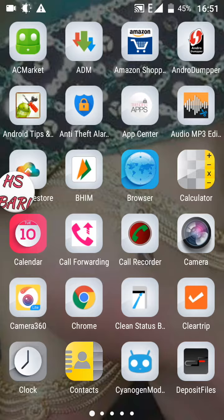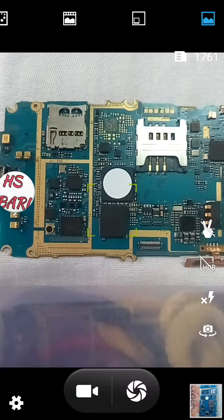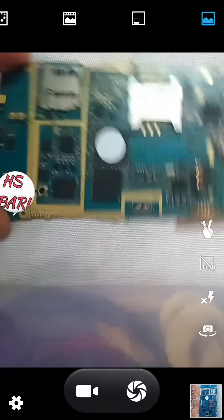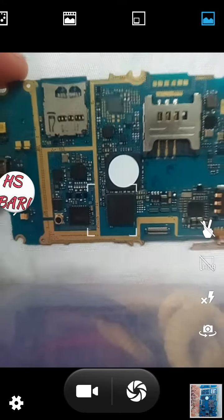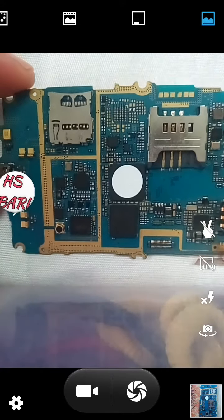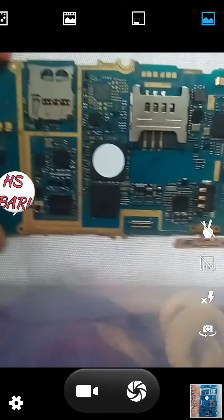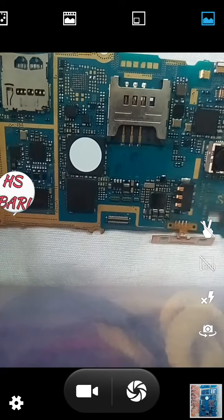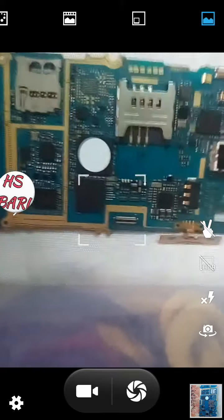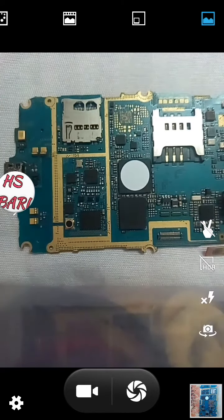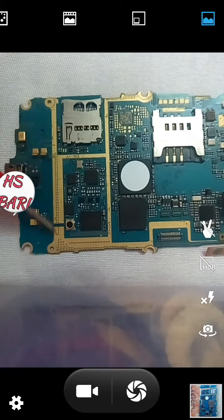Let's start with observing the PCB first. Here is a Samsung mobile phone PCB. I would like to inform you there are two sections on PCB — one is the network section and another is the power section. You have to identify which is your network section.